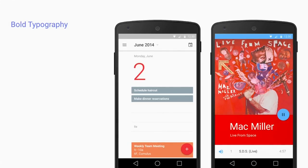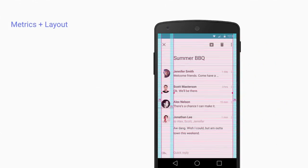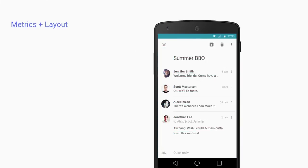Using scale and appropriate display sizes, you can create dynamic print-like layouts with white space and contrast, focusing users on the content that really matters. Using vertical key lines and baseline grids, content is bold, elegant, and graphically clear.